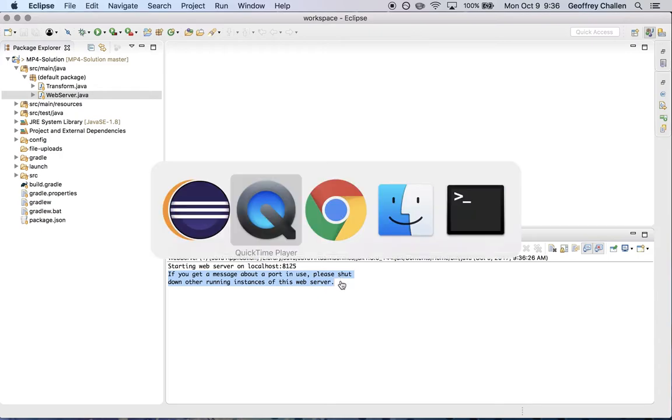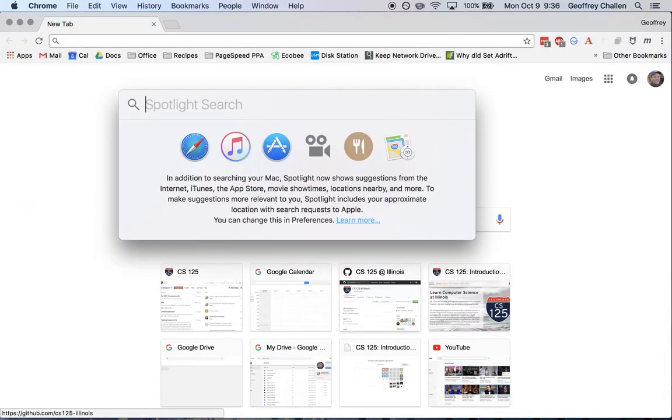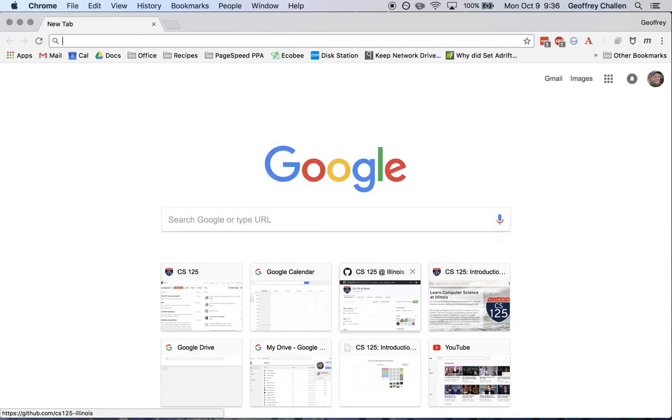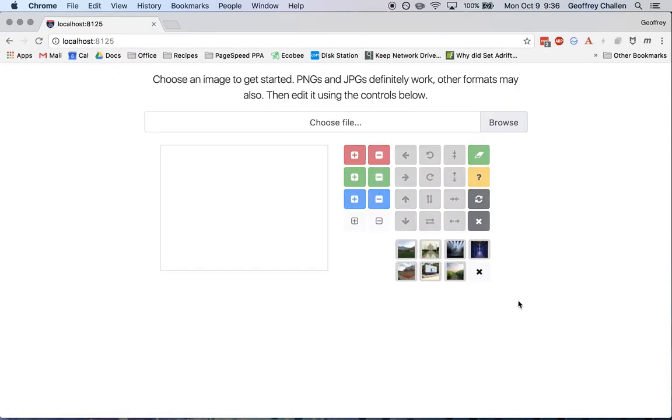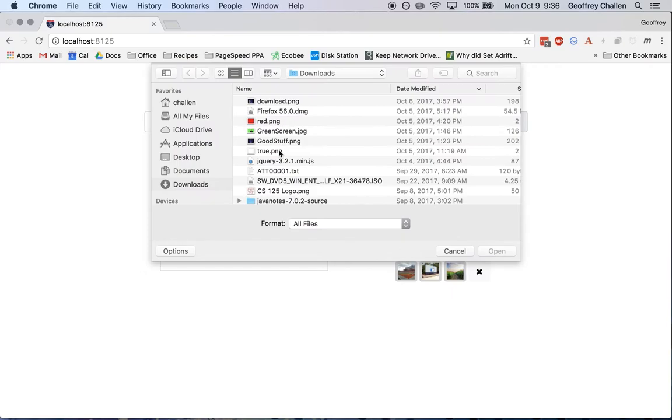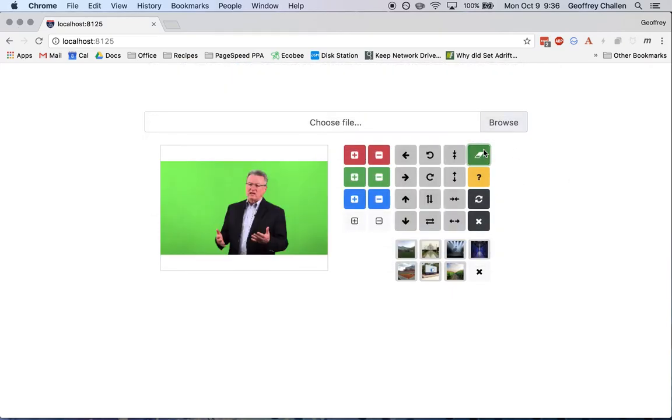So let me show you how that might happen. So again, I've got my webserver up. It's serving. I've opened up localhost 8125. And I'm, you know, mucking around here. I've got this guy, I can green screen him, everything's working great.